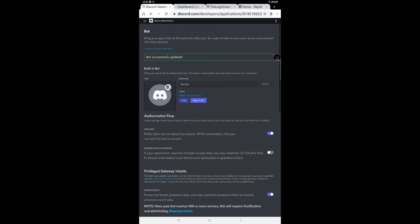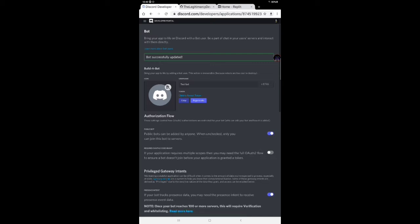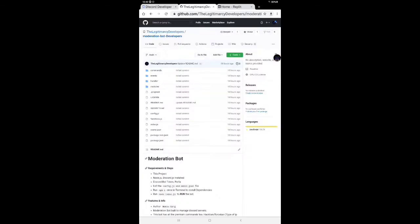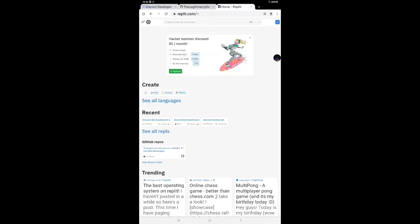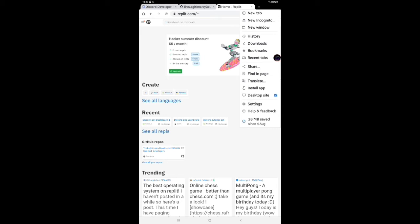For making a bot, you should go to Legend Mercy Developers code. Link in description. Source code. You have to copy the token. Now you have to go to replit and don't forget to do it on.